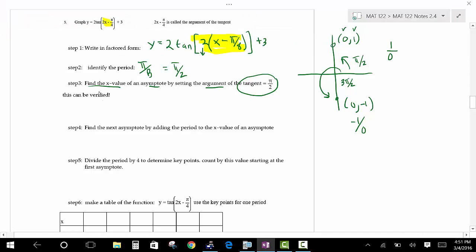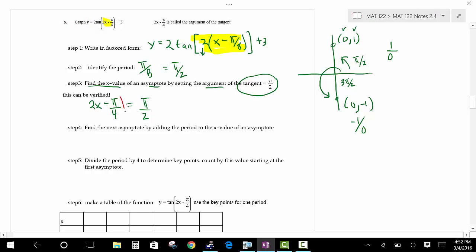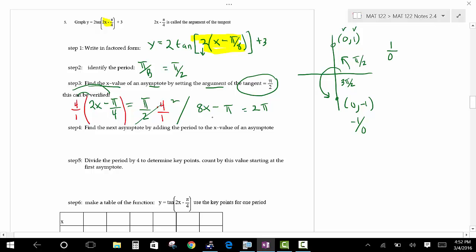To clear fractions, multiply both sides by 4: 8x minus pi equals 2 pi. Adding pi to both sides gives 8x equals 3 pi. Dividing by 8 gives x equals 3 pi over 8. That is the first vertical asymptote. Notice the phase shift and the vertical asymptote both have denominators of 8, which makes the graph easier.